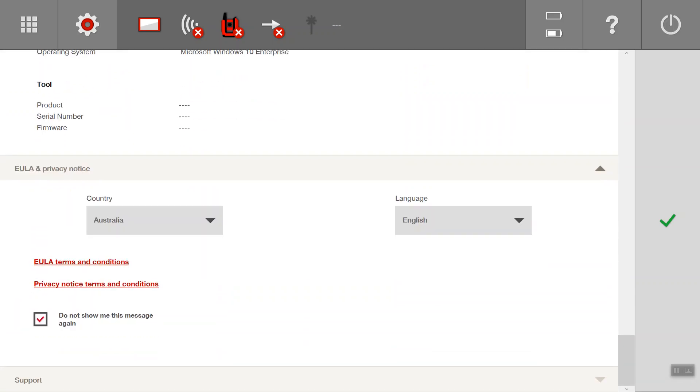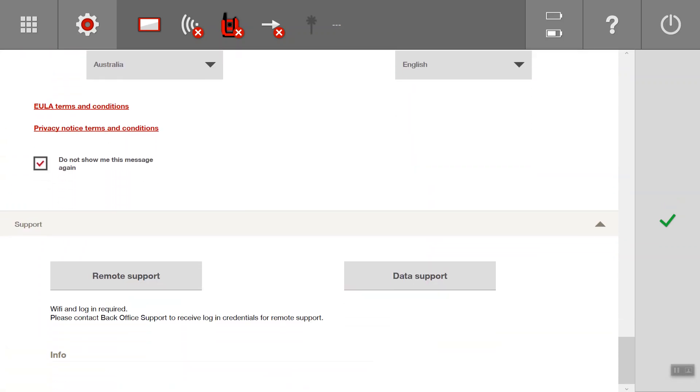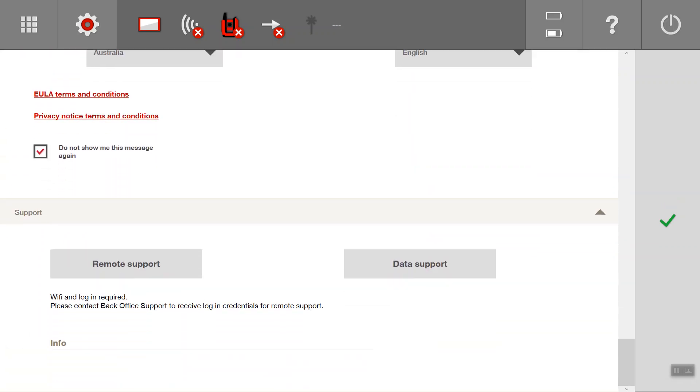And then support, we have a new feature in the version 3.0 where you can automatically connect to the remote support or data support. With remote support, it'll bring up the screen for LogMeIn123, which is a feature being launched later in 2020. And the data support, if you do have technical issues, by pressing that shortcut, it will neatly package up all the relevant information for that fault to help our tech team identify the problem and find a fix as quickly as possible.